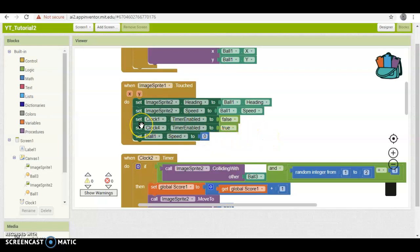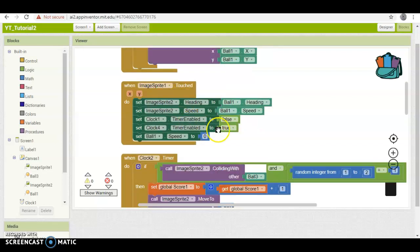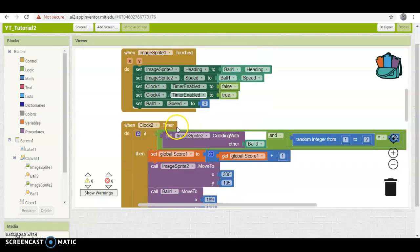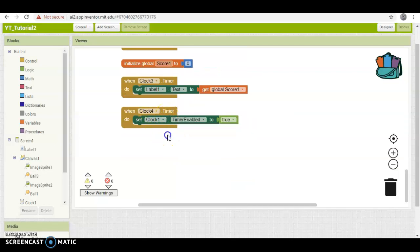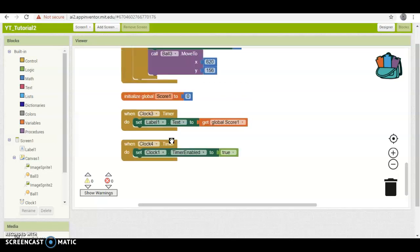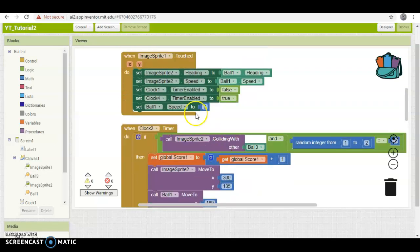And then this, it just sets timer 1 enabled to false, so that it's not constantly following you, and it actually works, and then timer 4 enabled to true, which we go down here, timer 4, that's just one second count to re-enable timer 1.